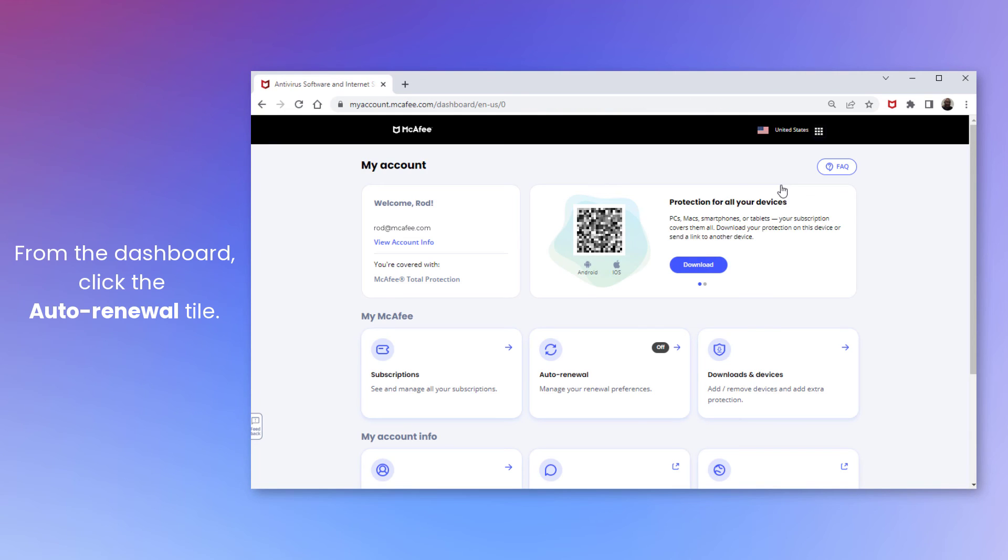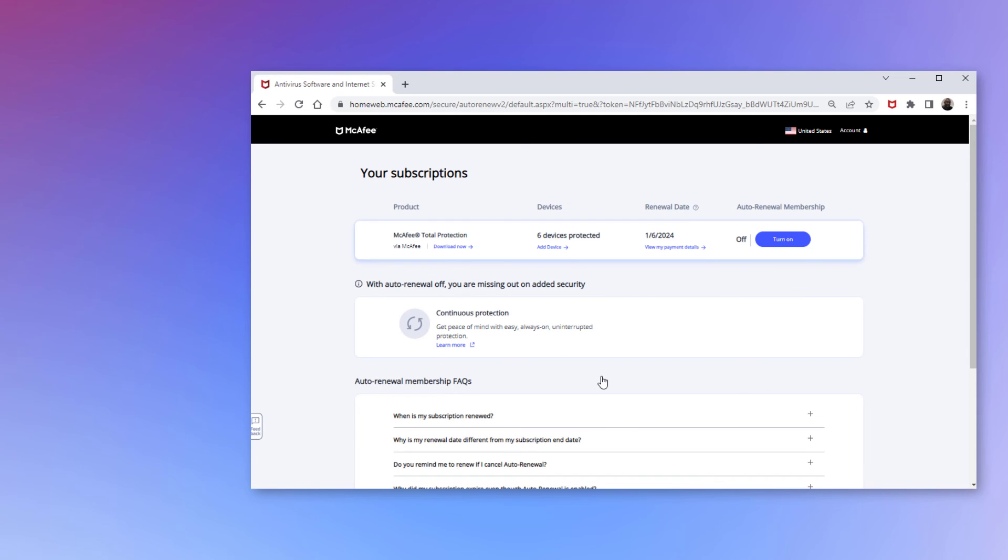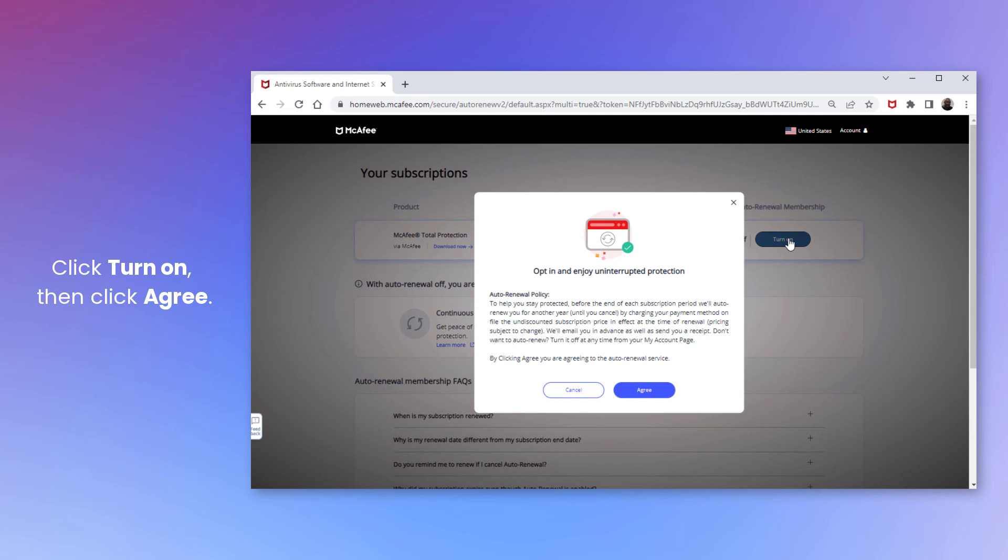From the Dashboard, click the Auto-Renewal tile. Under Auto-Renewal settings, click Turn On, then click Agree.